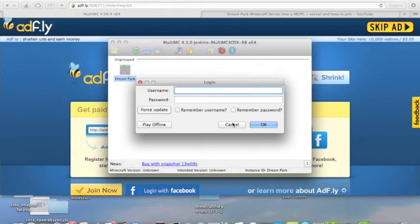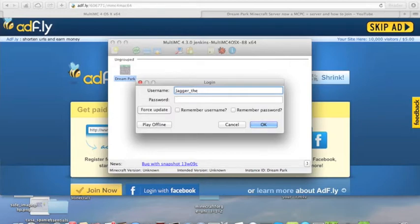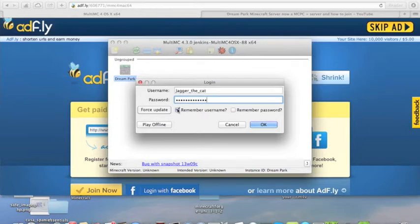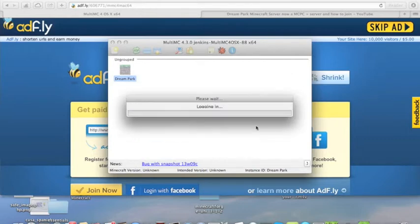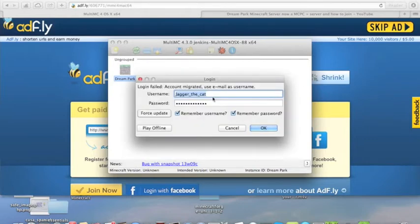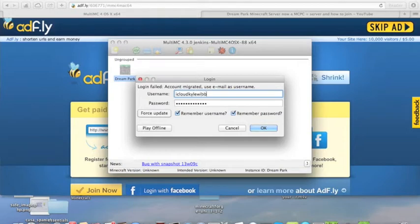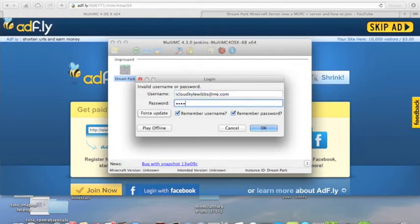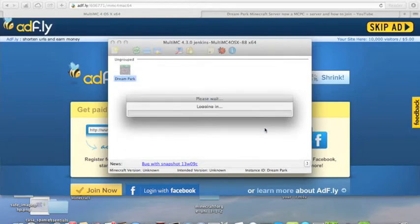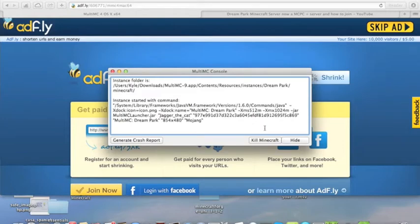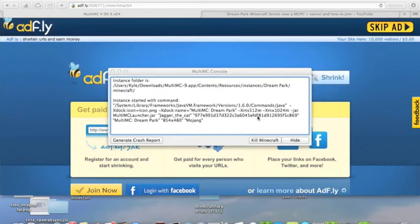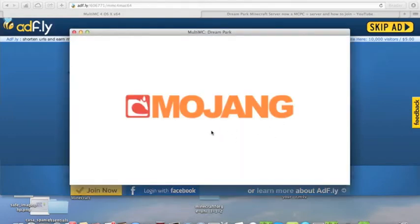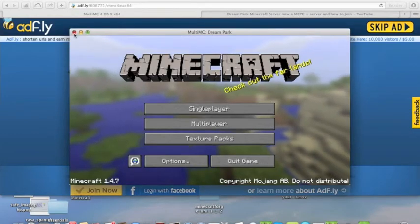Now, what we want to do is, we're going to want to log in first of all. So, we'll load up its own version of Minecraft, and then you just exit out of it.